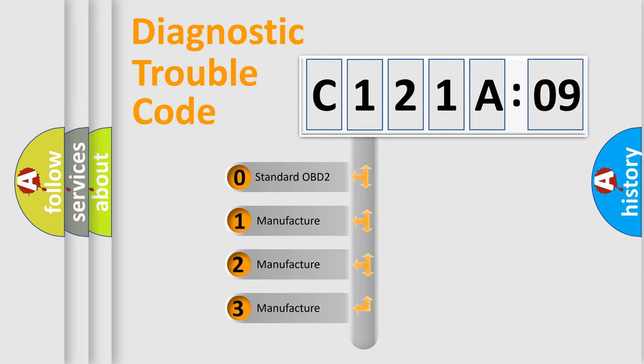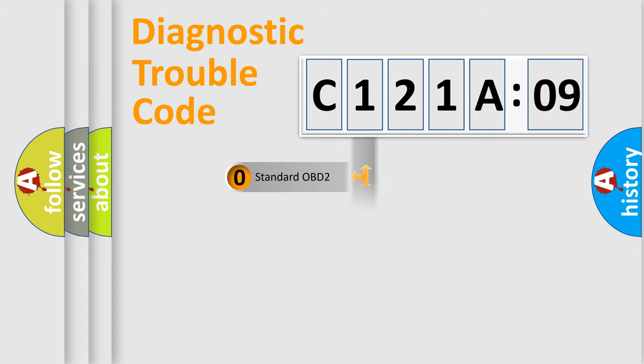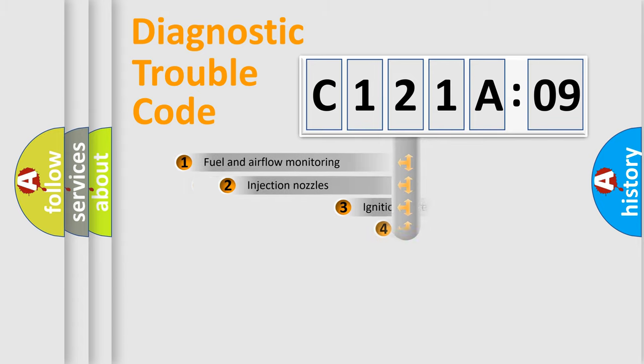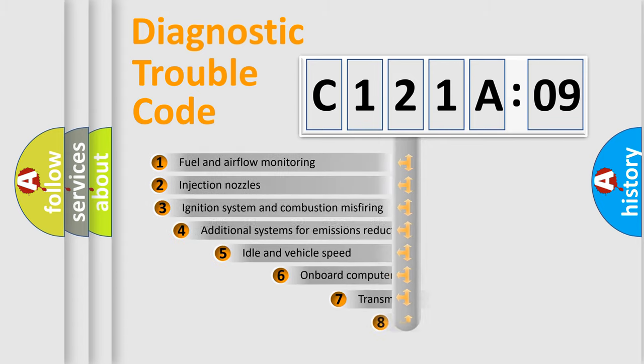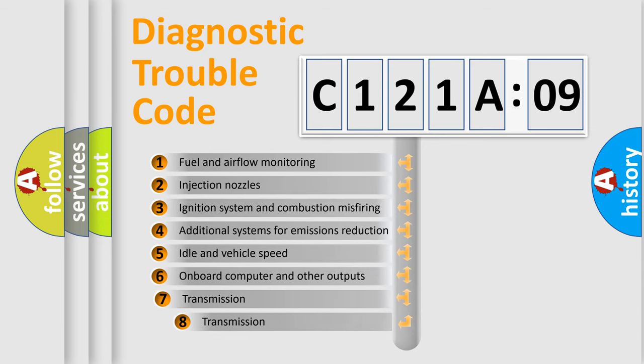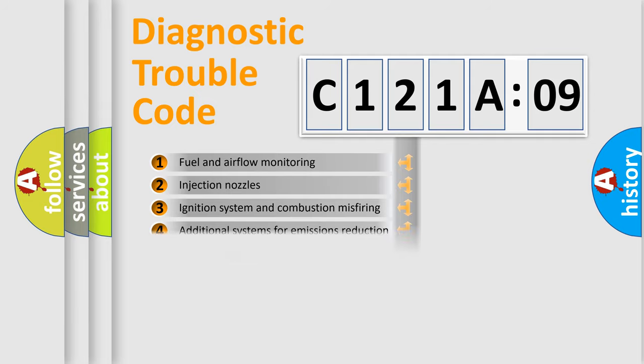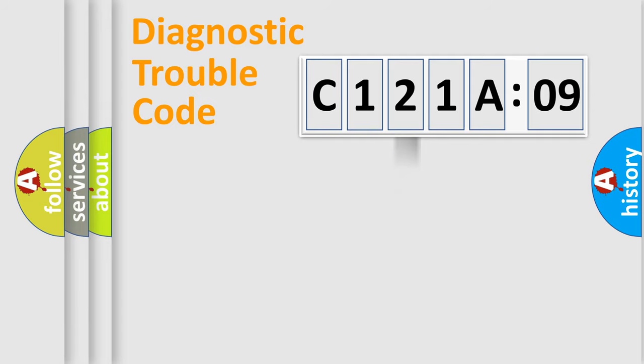If the second character is expressed as zero, it is a standardized error. In the case of numbers 1, 2, or 3, it is a more specific expression of the car-specific error. The third character specifies a subset of errors. The distribution shown is valid only for the standardized DTC code.